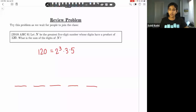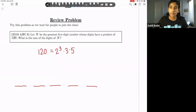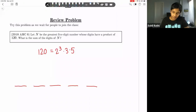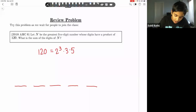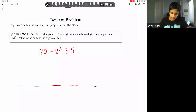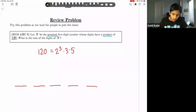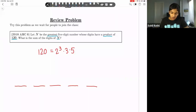Let's begin. We have a five-digit number whose digits have a product of 120, and we're looking for the greatest five-digit number such that the digits have a product of 120. What's the sum of the digits of n?